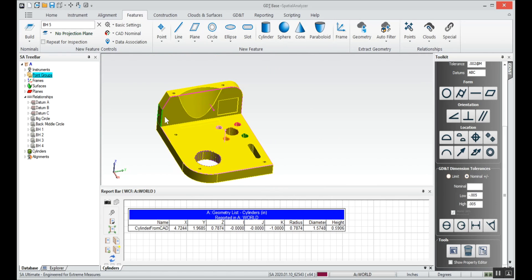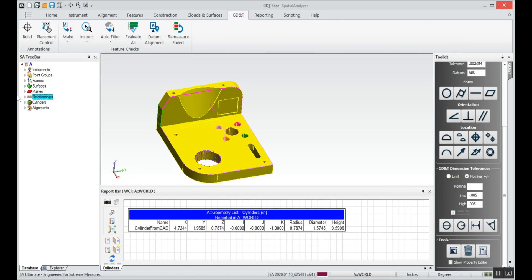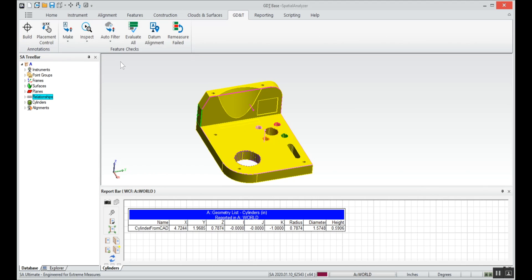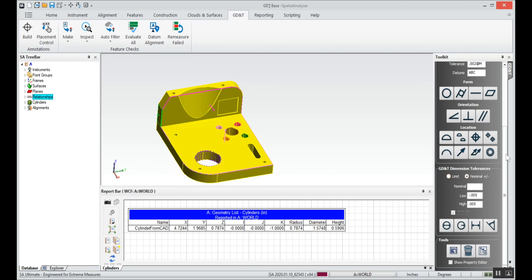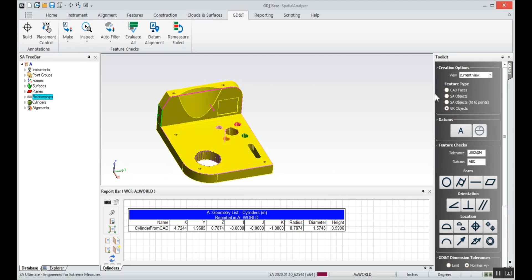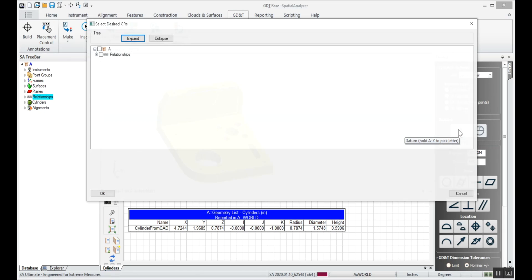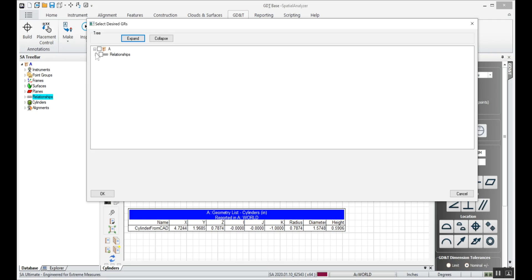We've got everything that we want to create in our geometry relationships at this point, so now we'll go into our GD&T. I'll tell it we want to build our geometry relationships. We'll pull up over here and in the feature type we'll have GR objects. So datum A will be defined by that relationship that we created that was called datum A.